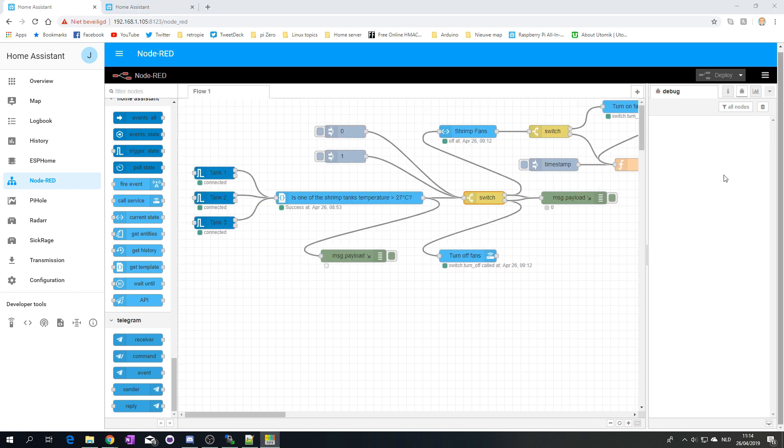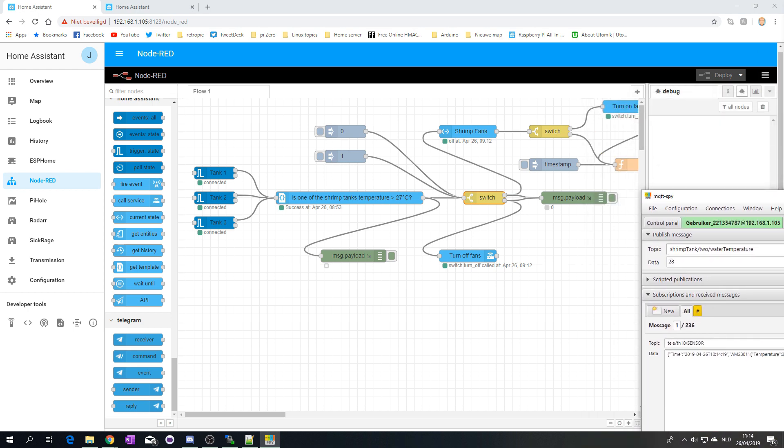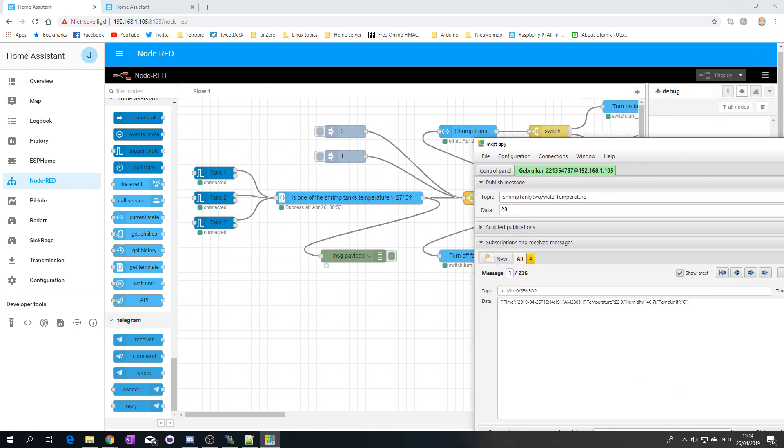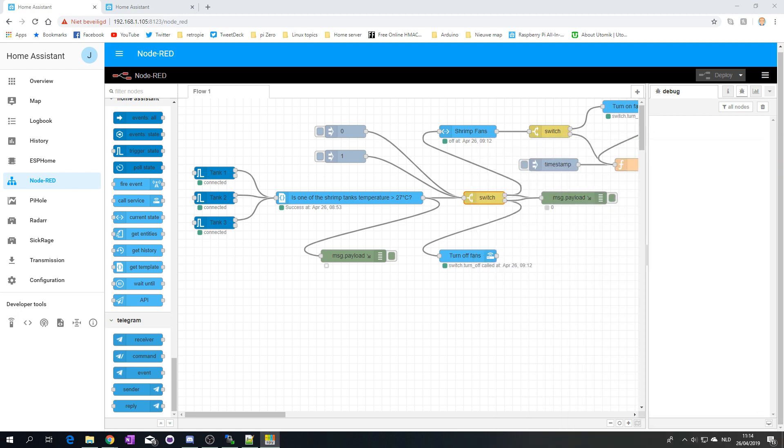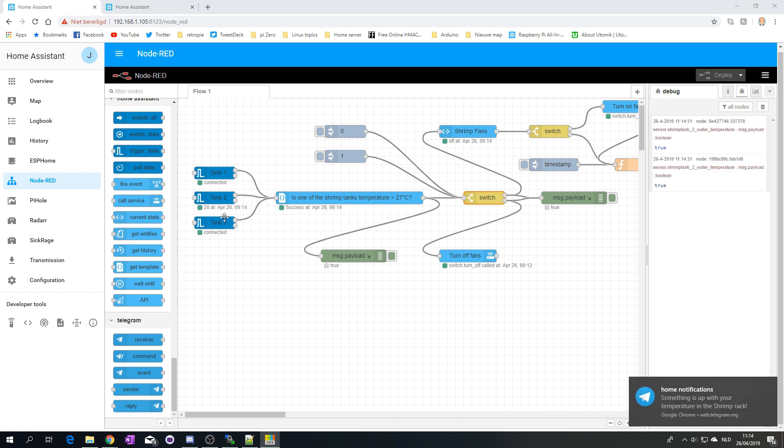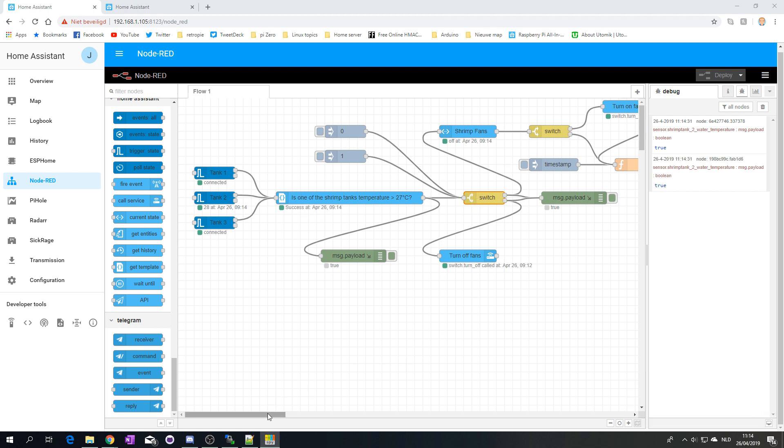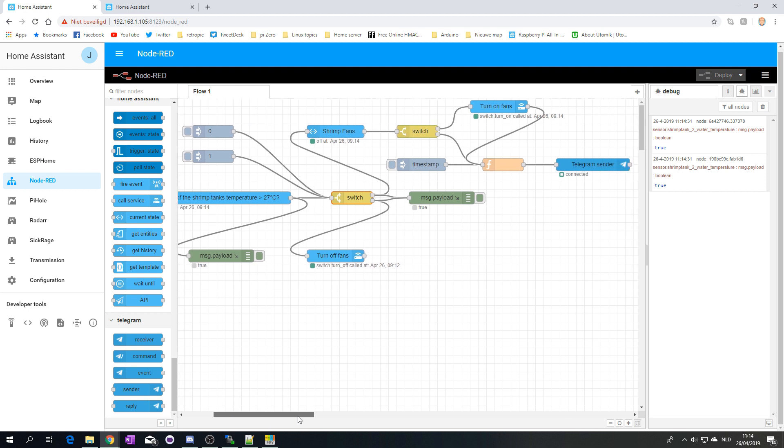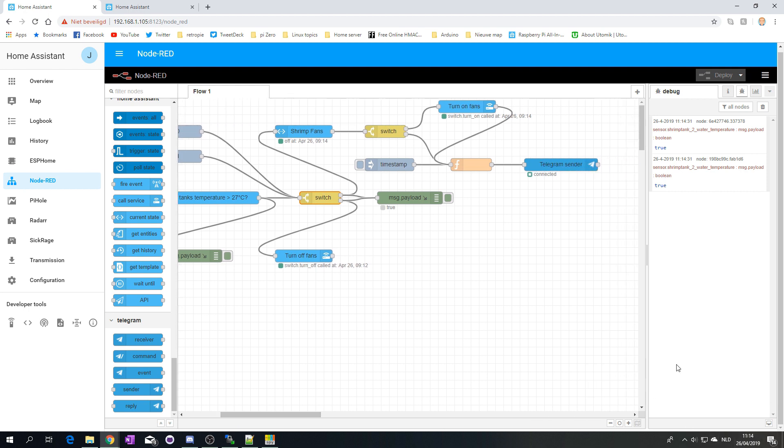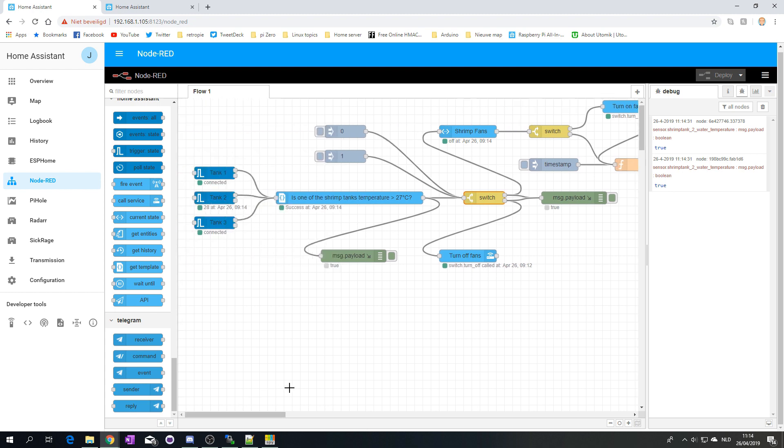Now, I have MQTT spy right over here. And you will be able to see if I click publish. So, what I'm going to do is I'm going to publish a message that the temperature is 28 degrees. So, if I publish this, you see that here it stated it was 28 degrees. Success, it turned to true. So, it turned on the shrimp fans. And, as you saw, I also got a message here in the bottom right, if you scroll a few minutes back, that, indeed, there was something up with the temperature in my shrimp tank.